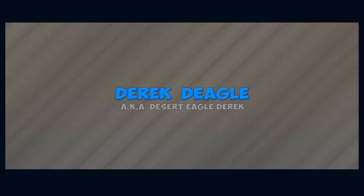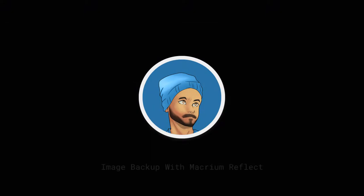Well hello there, and welcome to this video on image backup with Macrium Reflect. If you've been using computers for an extended period of time, then you might have come across an instance where the computer has just failed to boot. I've been using Windows since the 1990s, and the amount of times that I've seen a computer fail to boot, I've just lost count completely.